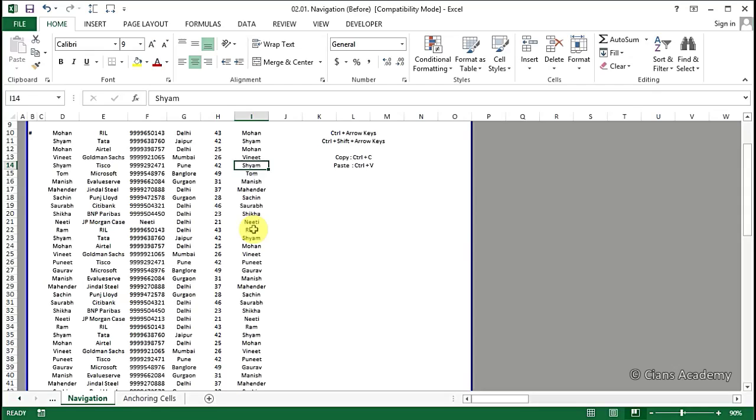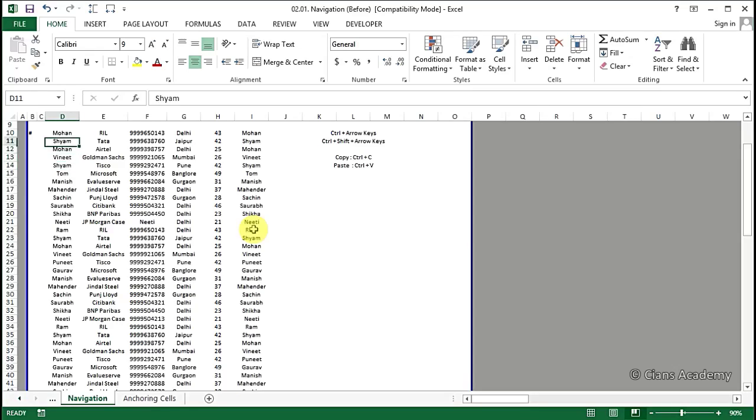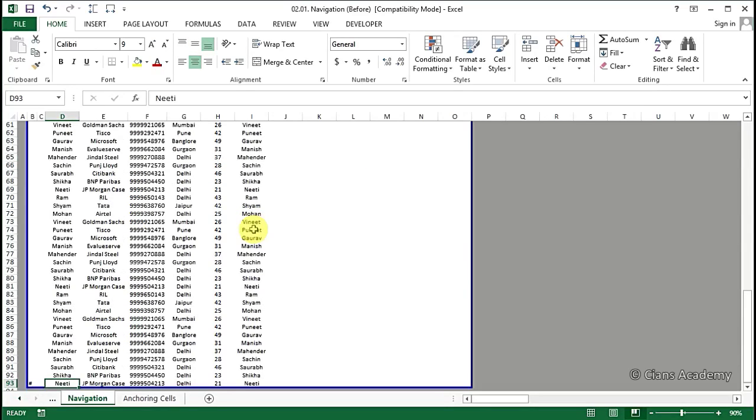Now, suppose instead of selecting these cells, we simply want to move to the ending row, so that we could add some info beneath the last one. Then we can simply come to cell D10, then hold the Ctrl key and press the down arrow key. So this brings us to the last cell in the workbook, where we have the last cell that contains text.